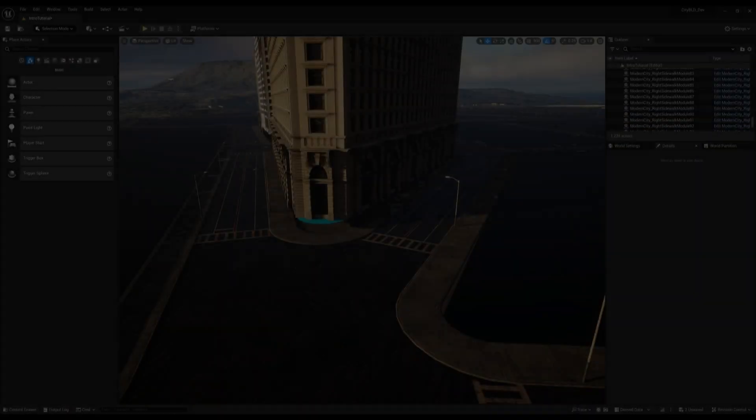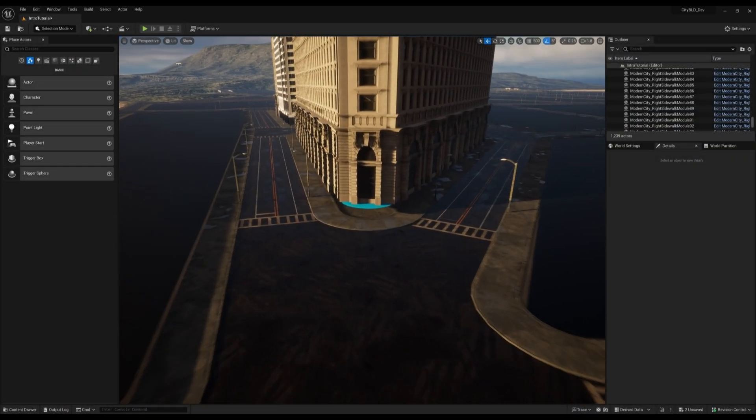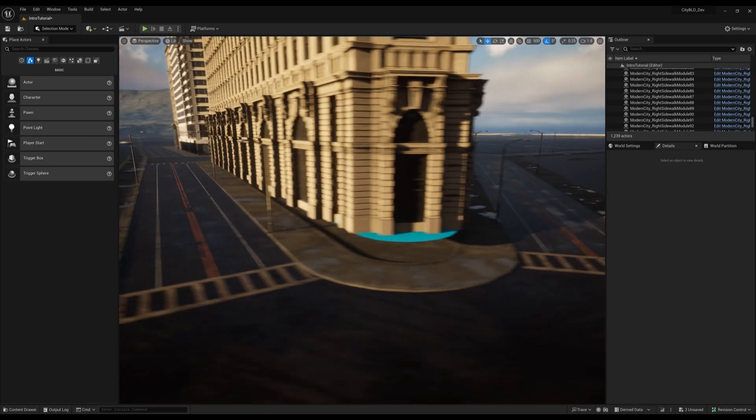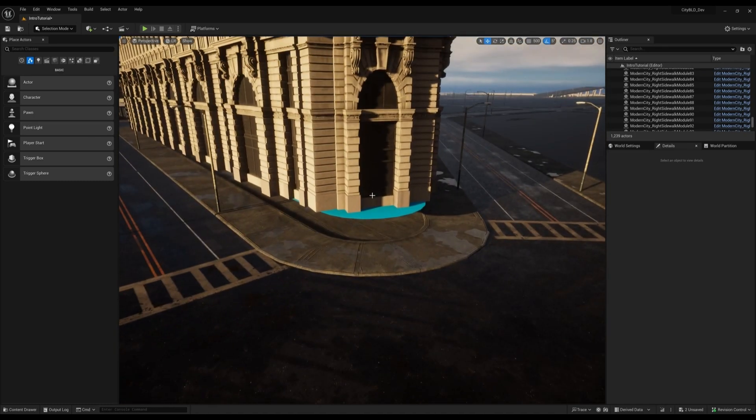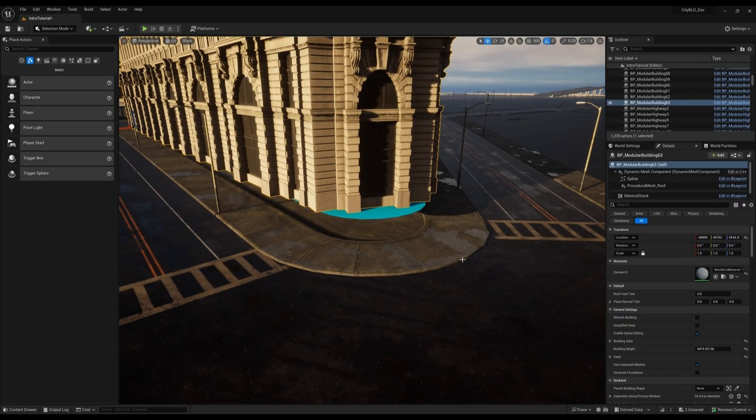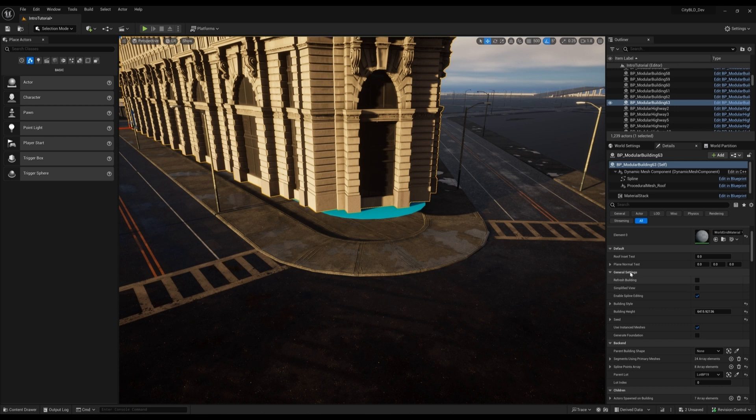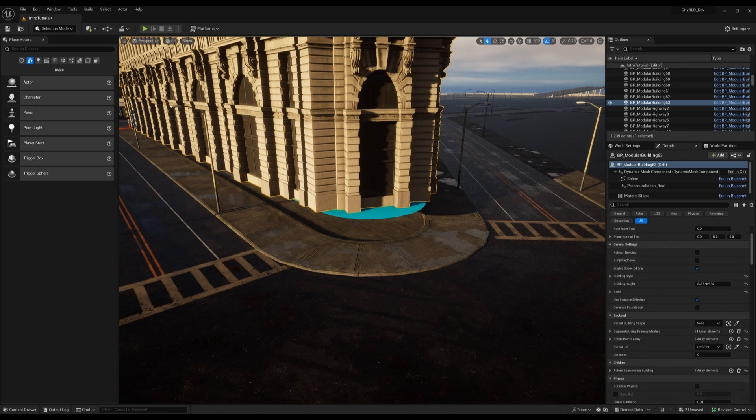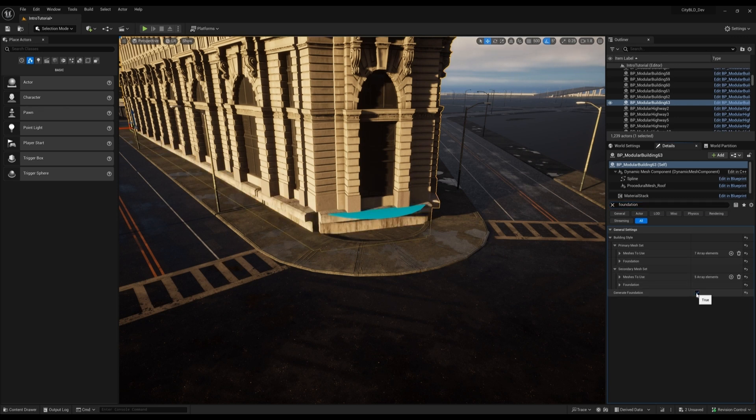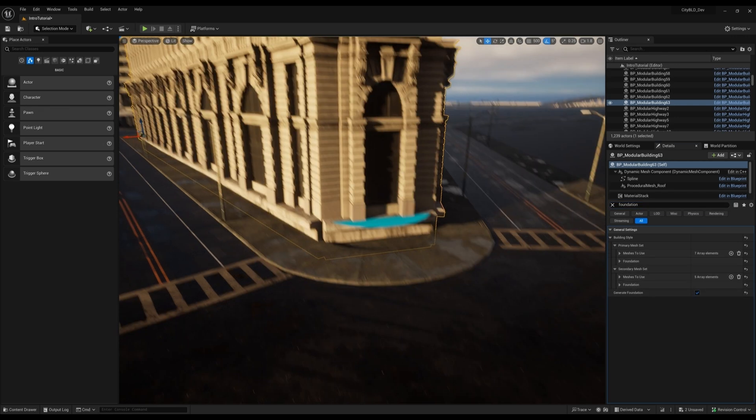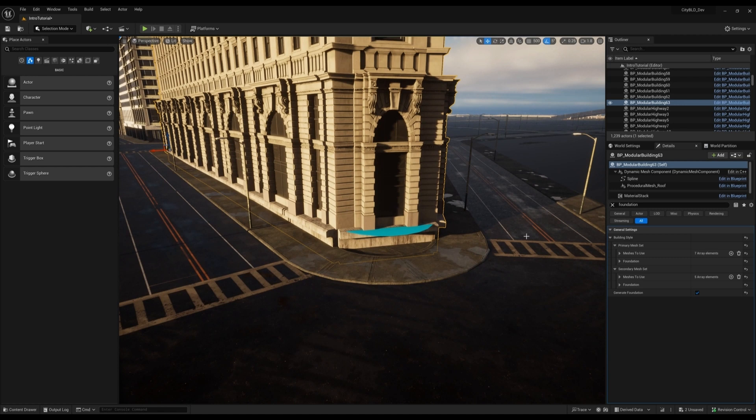The terrain is uneven so we need to spawn a foundation to keep it from floating. We'll just check generate foundation here. This takes the foundation mesh defined in our building's mesh sets and adds it to the bottom of our building.